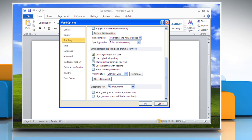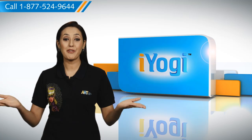By checking this field, you can turn on the automatic spell check as you type in Word 2010. Click OK.